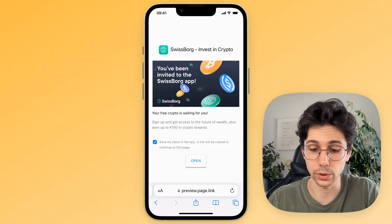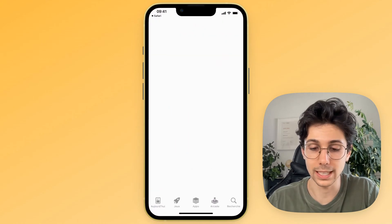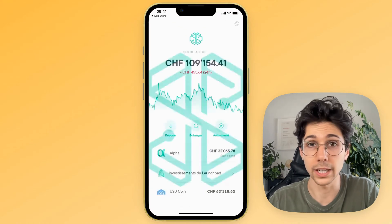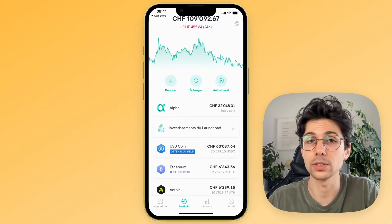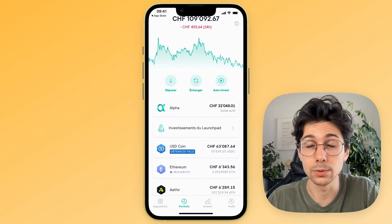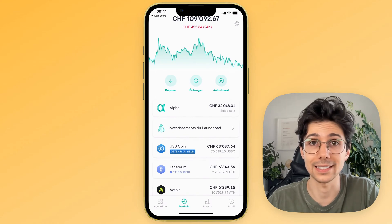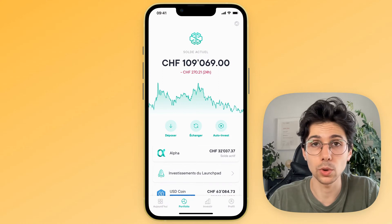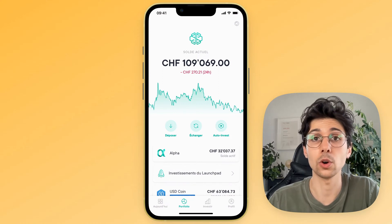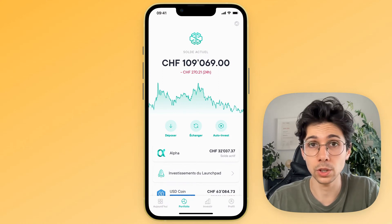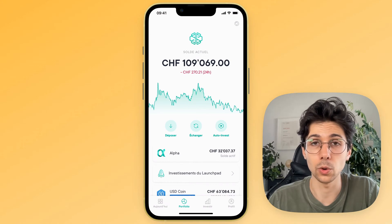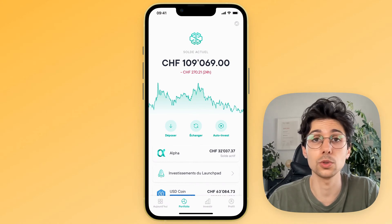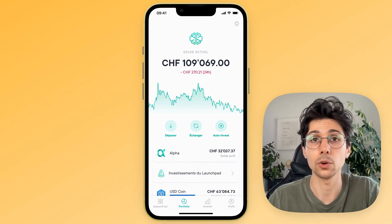Once it is downloaded, simply open it and create your account. It takes 5 minutes — you will need to enter your name, first name, address, etc. It's really very simple. We will do this in two stages: first, we convert our cryptos into a single crypto, which we then send to SwissBorg. Then from SwissBorg, we convert this crypto into euros, dollars, Swiss francs, or whatever currency you want, which we can then withdraw to our bank account.